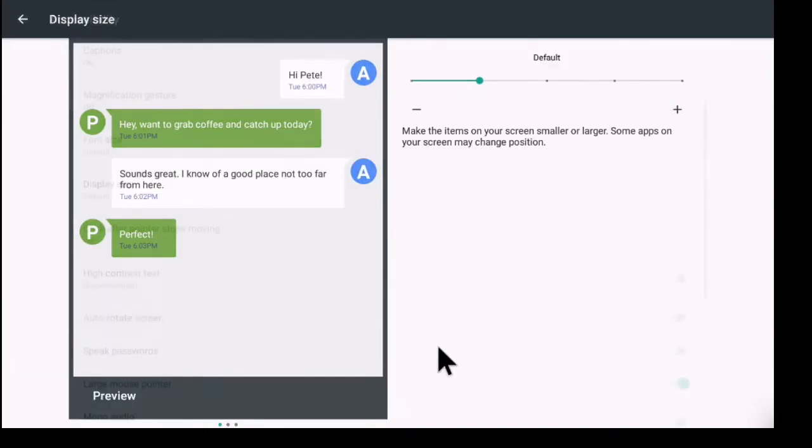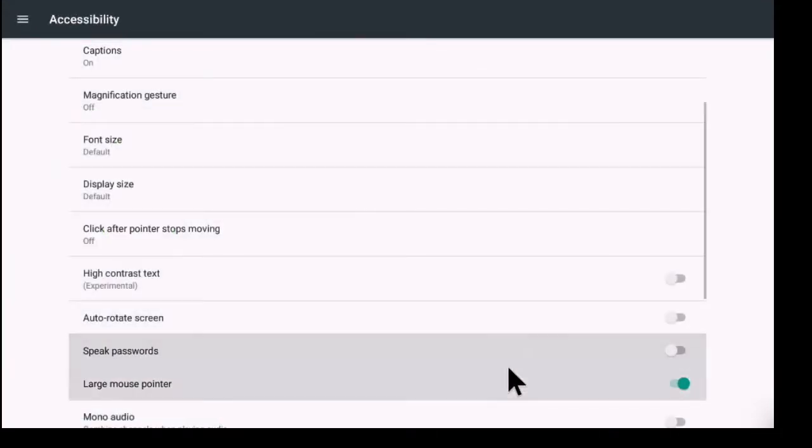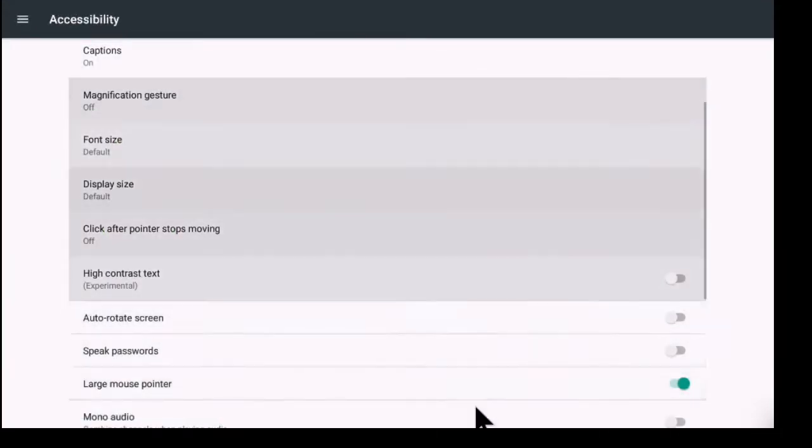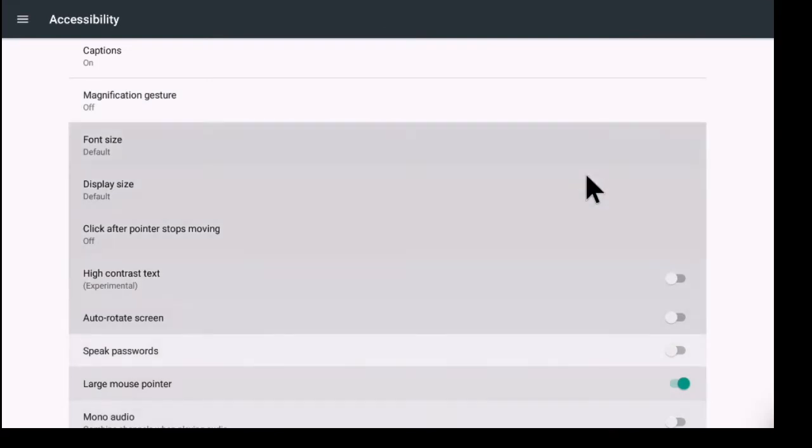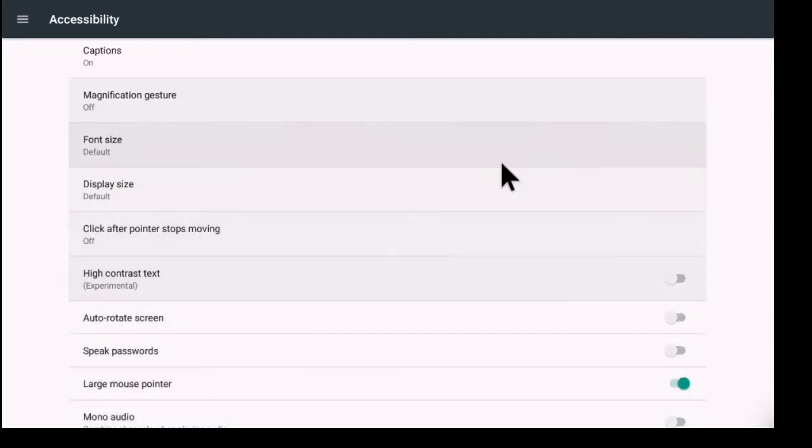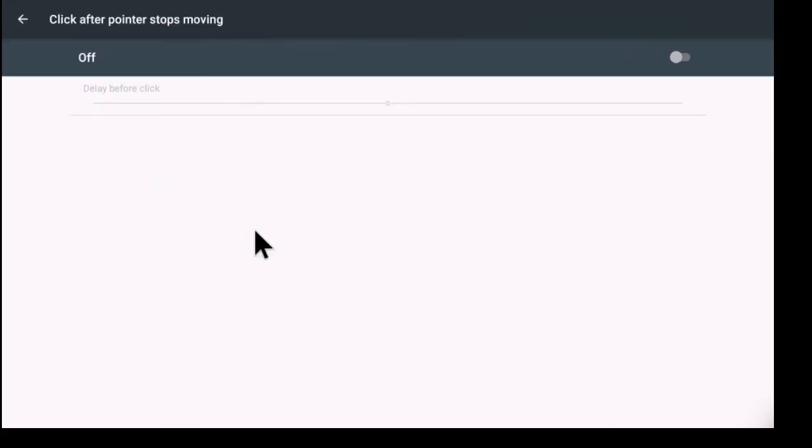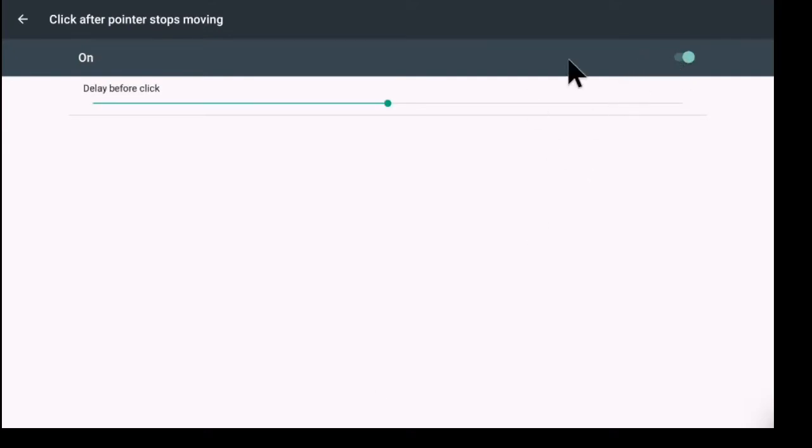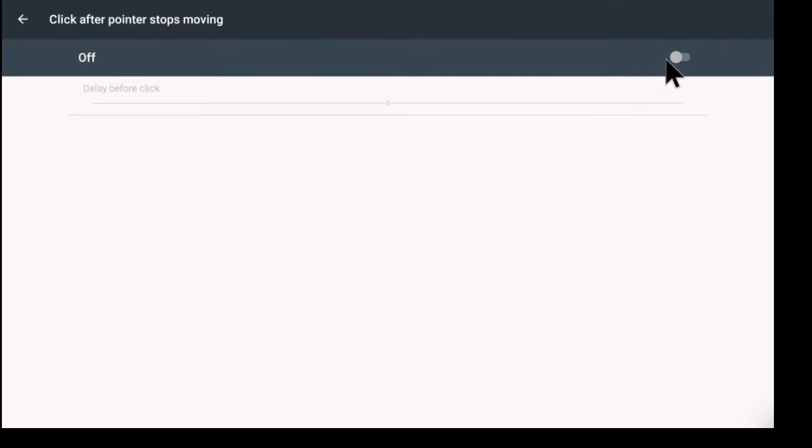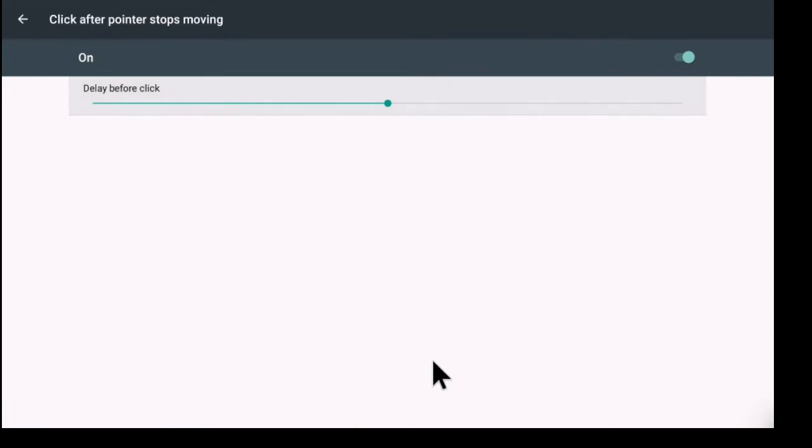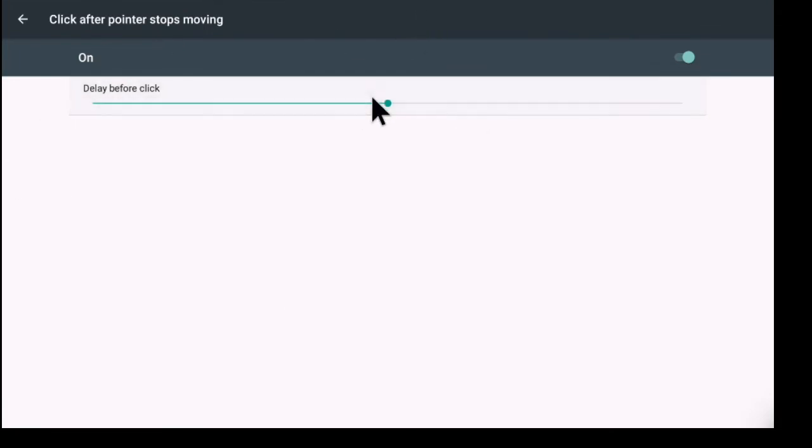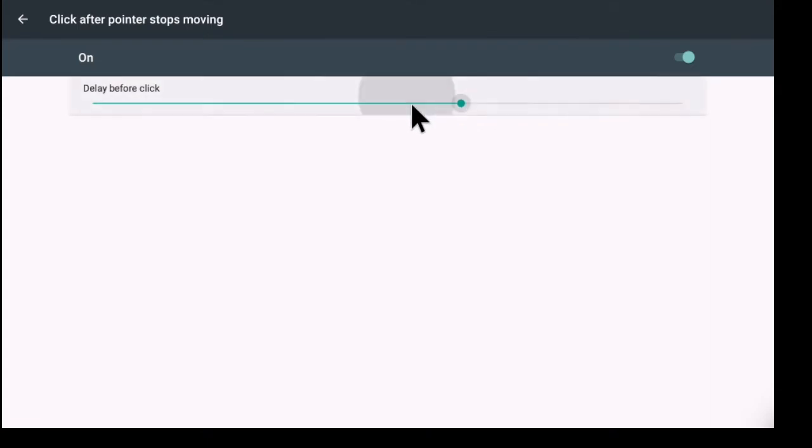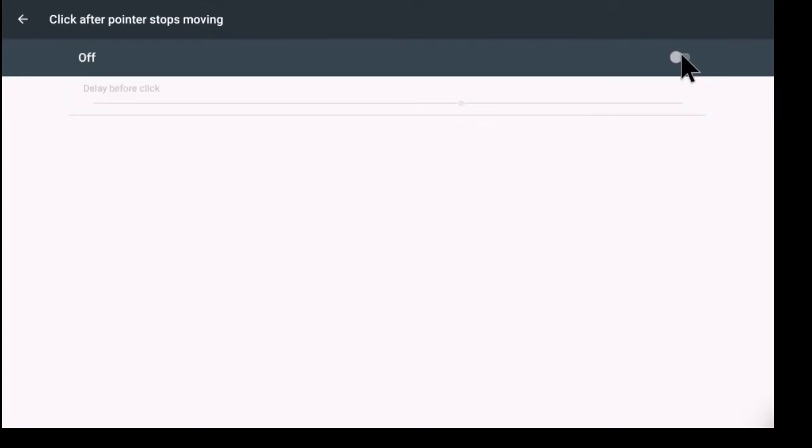Now if you don't want to click after the pointer stops moving, you could always turn this on. So now if I hover over something and as soon as the mouse stops it'll basically click for me. Again I'm not clicking anything right now. It'll click automatically if that is turned on. So that's pretty nifty there.